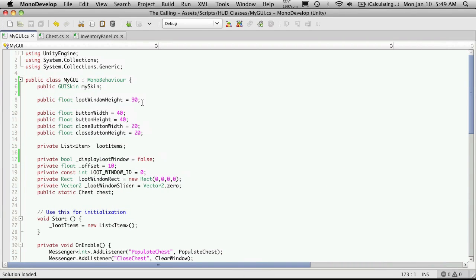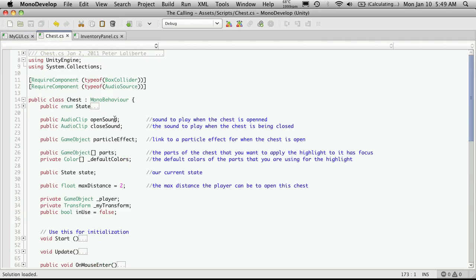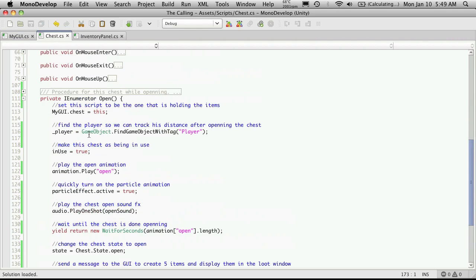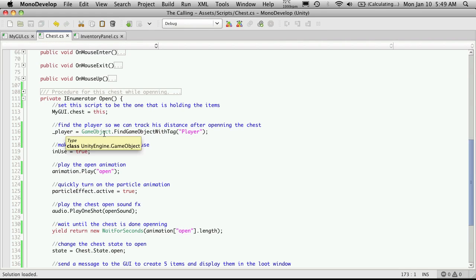If we look at the way it works right now, we'll start off on the chest. When we open a chest, we see that it assigns this script to be the script that's referenced by the MyGUI script.